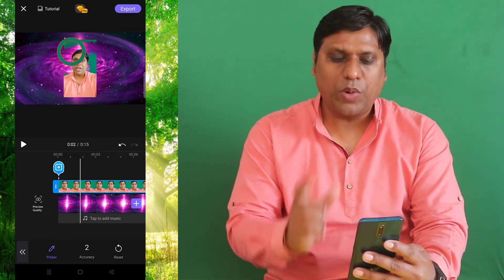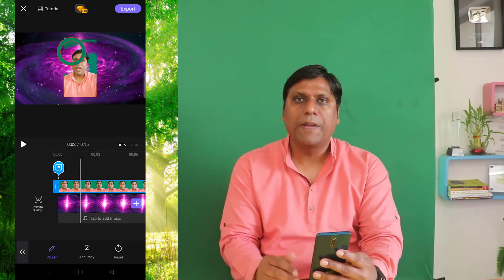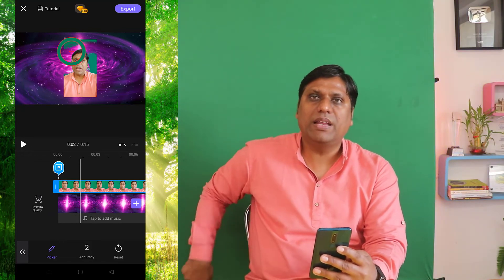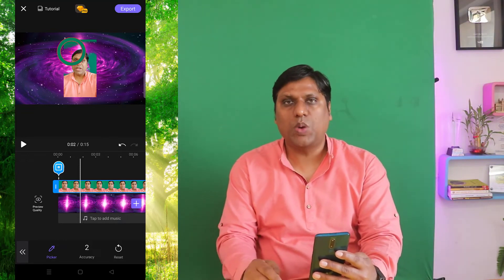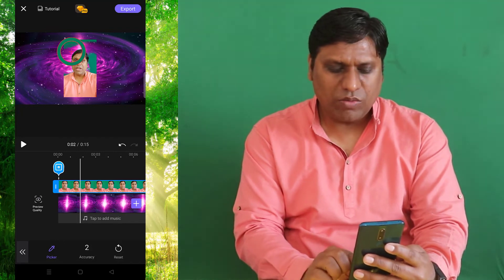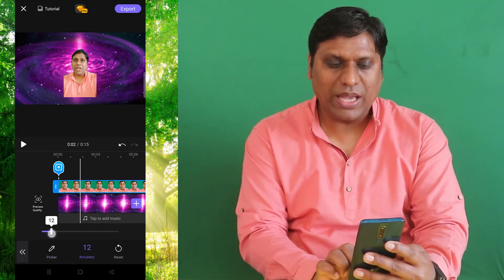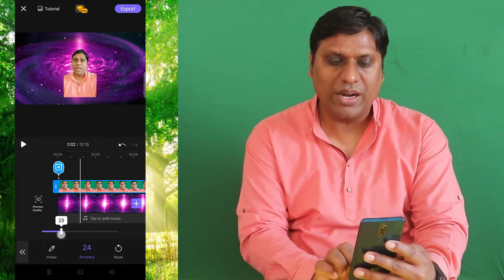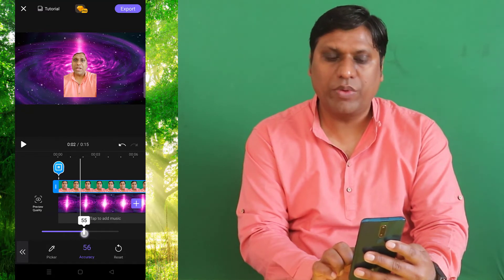But there is some problem — the whole color is not getting removed for a very simple reason. Look into this chroma key: the color on top is different from the color at the bottom, and this is why there is a problem. There is no need to worry about it — I just need to change the accuracy. I will increase the accuracy to a point so that it does not start removing my body parts.